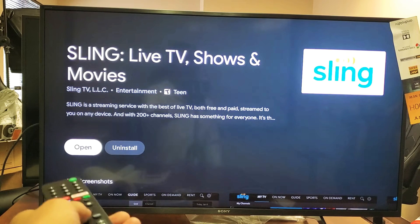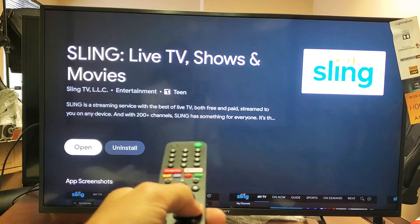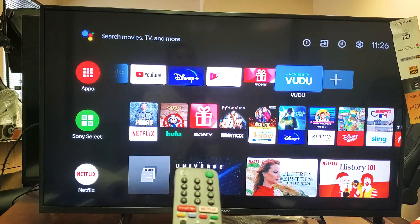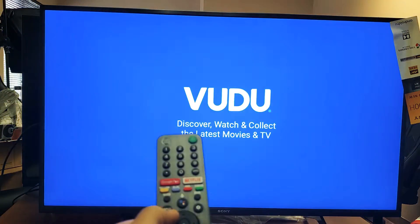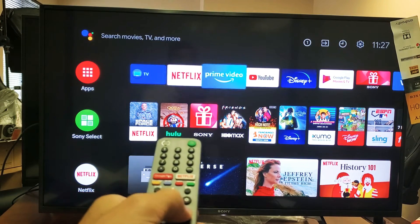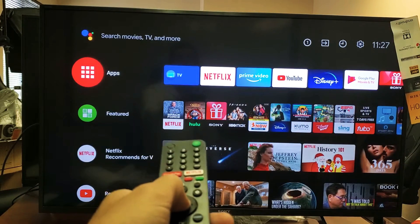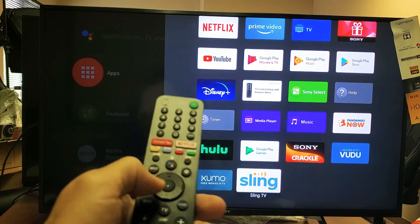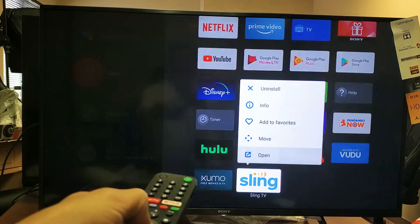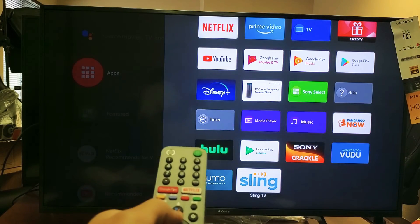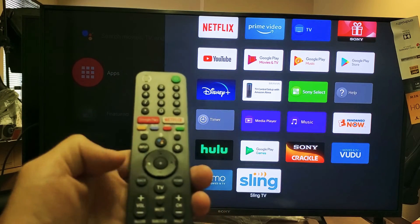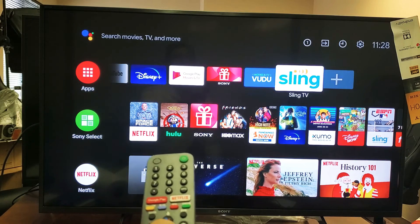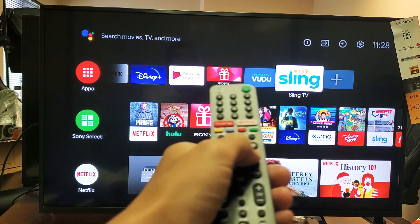There we go — we can go to Open from here. Or if I go back to the home button, I should be able to see Sling there. If it's not in your favorites, go to your Apps again, find Sling, and press and hold the middle button on the remote. Then go to Add Favorites. Now press the back button and you can see Sling on the favorites. Pretty simple.